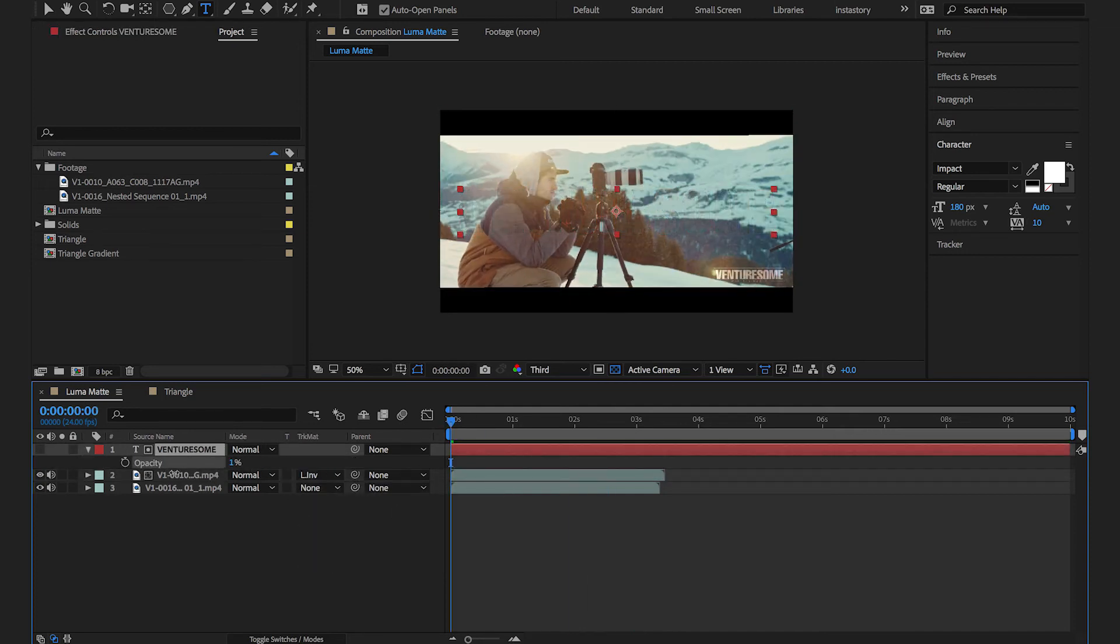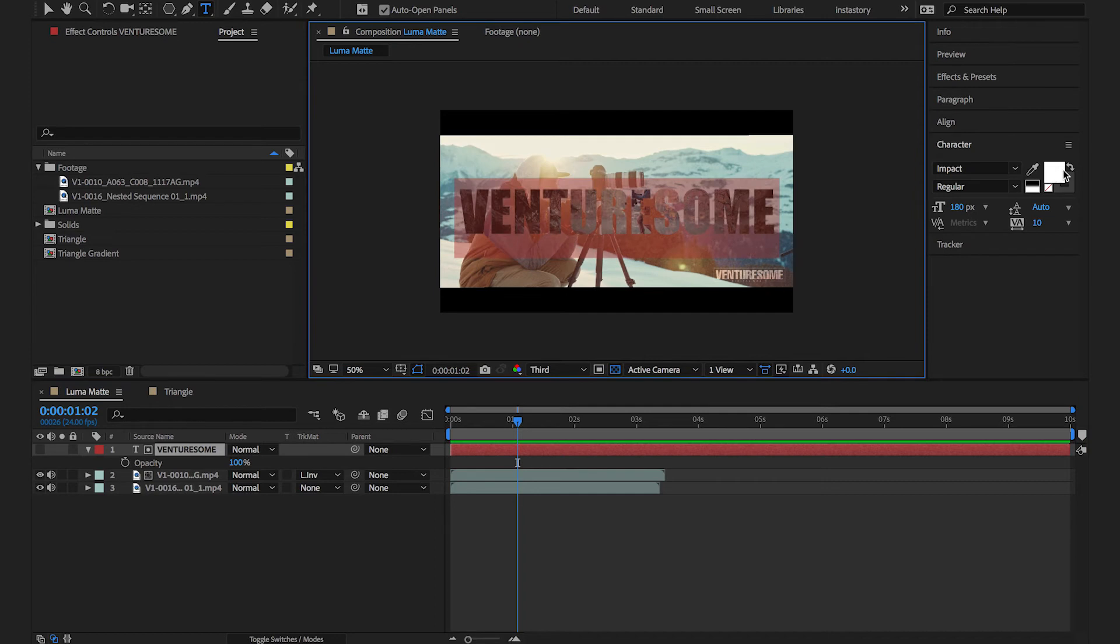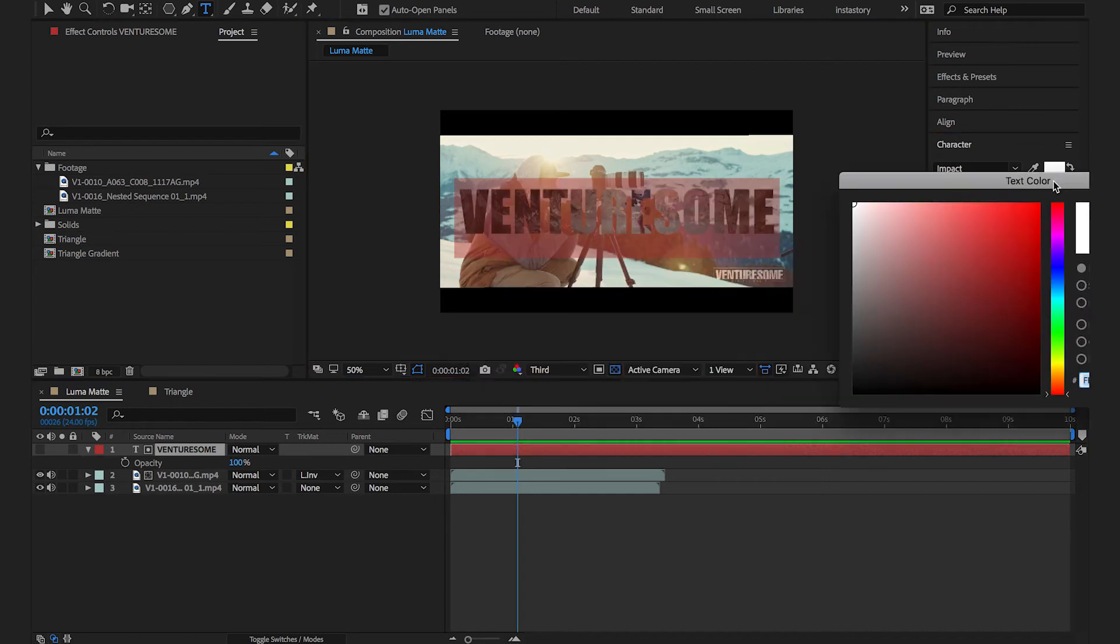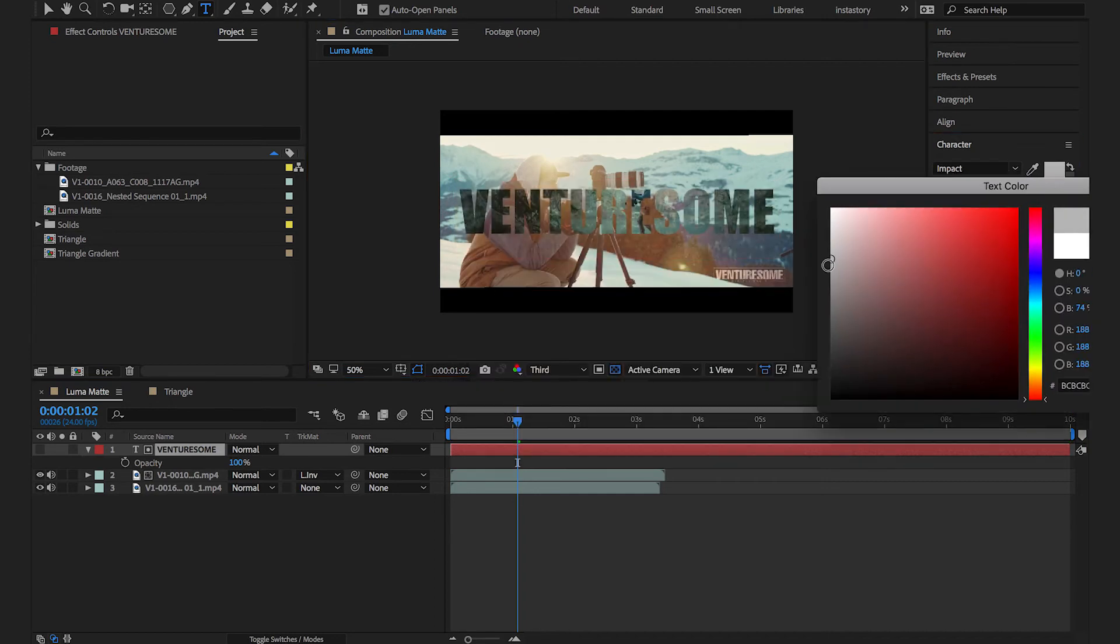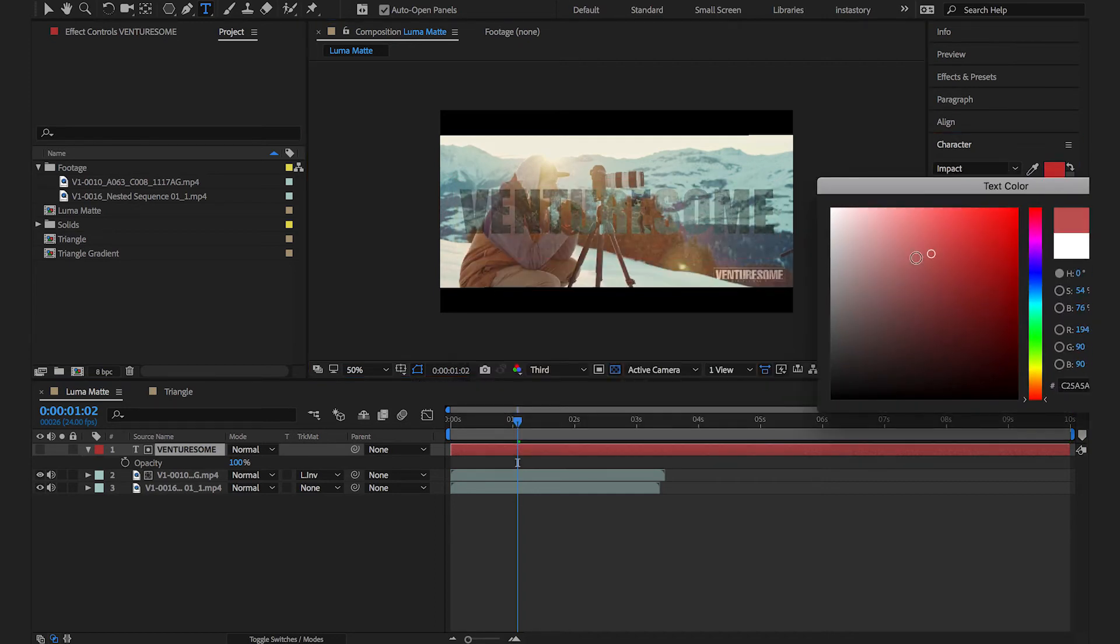If you want to lower the opacity of the text simply make the color of your text darker since luma mats are defined by luminosity.